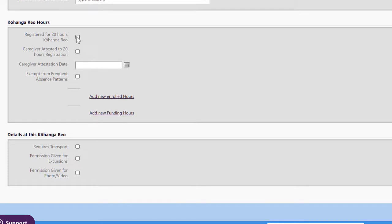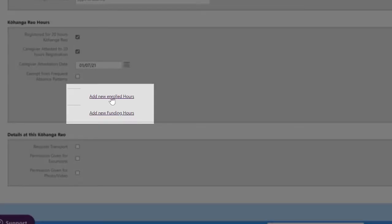Here you can tick that the mokopuna is registered for 20 hours and you will need to get caregiver attestation to when that is going to take place. You need to add new enrolled hours and new funding hours.